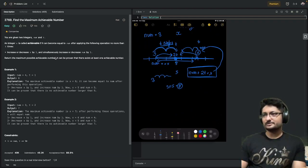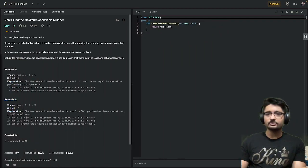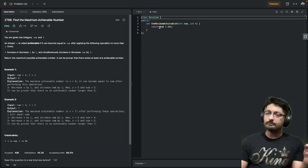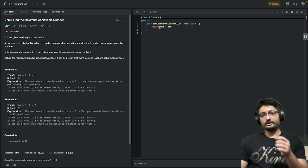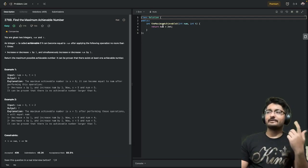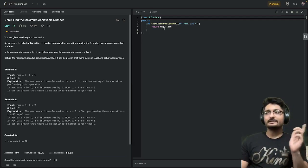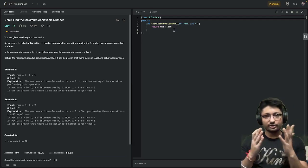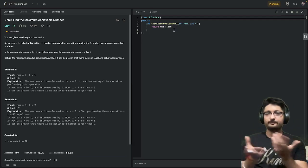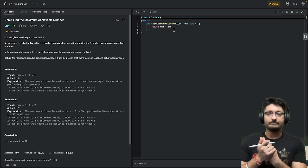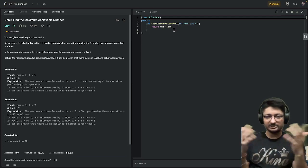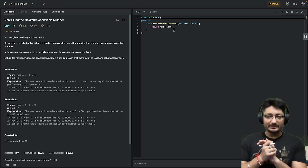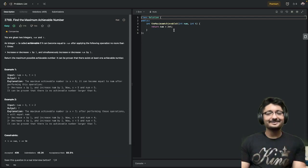That's the complete logic for this problem, nothing too complicated. So the output is just num plus 2t, just one line of code. That's the complete logic for this problem. If you still have any doubts, you can mention them in the comments. I'll see you in the next one. Take care and bye!